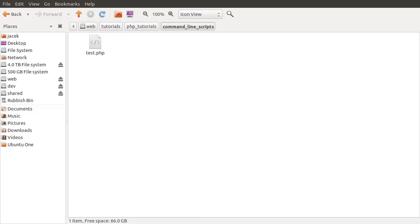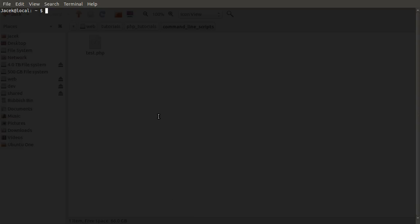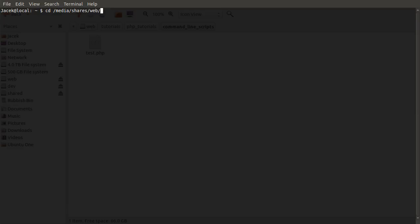For me, for you, it's done using the same command. We just type cd for change directory, and it's the path to the folder we want to change into. For me, this is media, shares, web, tutorials. Yep, there you go.